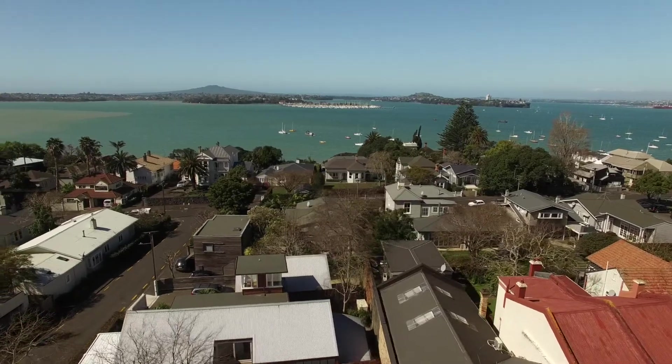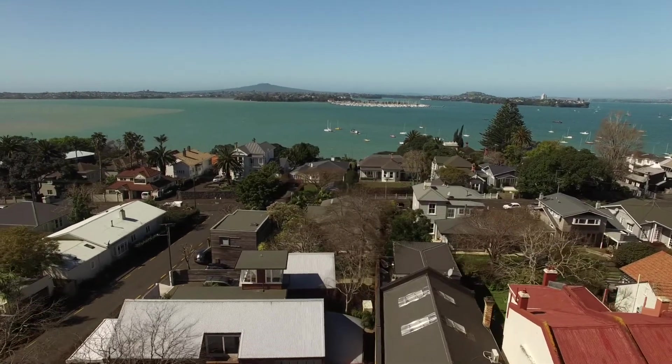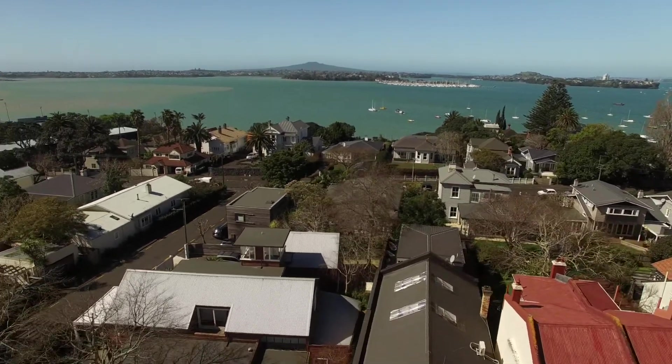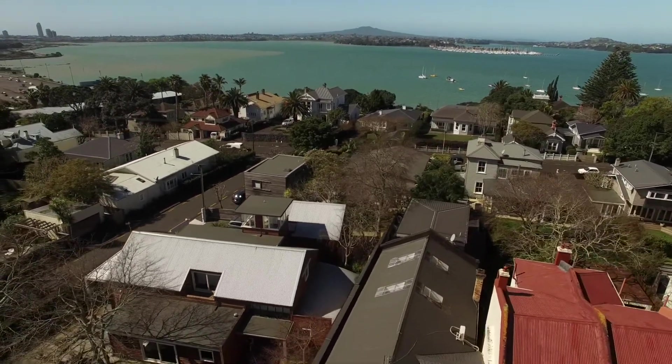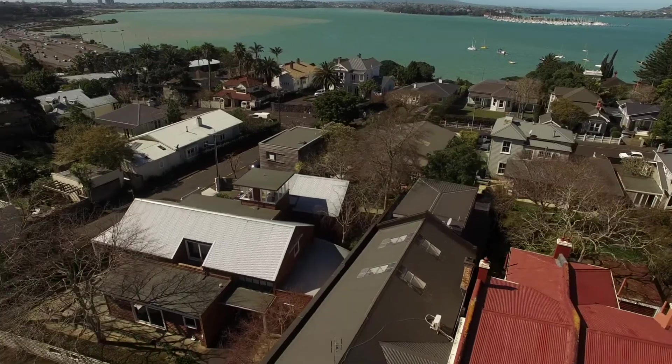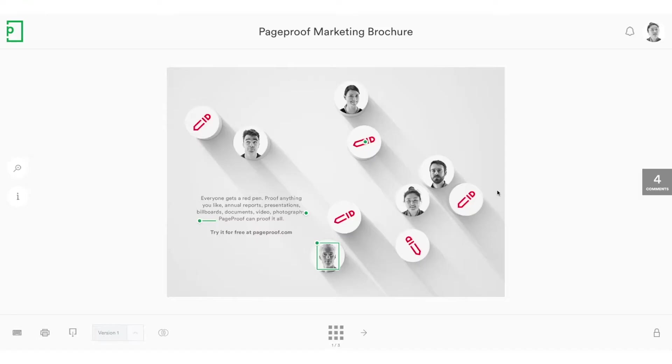So when you have a piece of work that you've sent out to a team of people, for example you might have sent it out to 50 people, when somebody places a pin or uses their red pen to place a comment, the other 49 people will see it automatically appear on their screens if they happen to be looking at the proof at the same time.